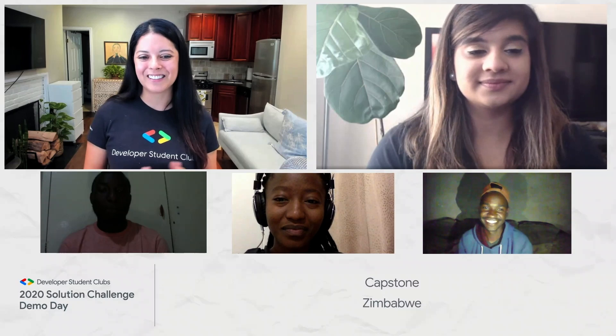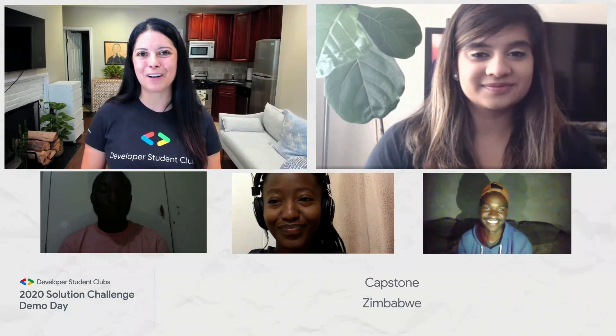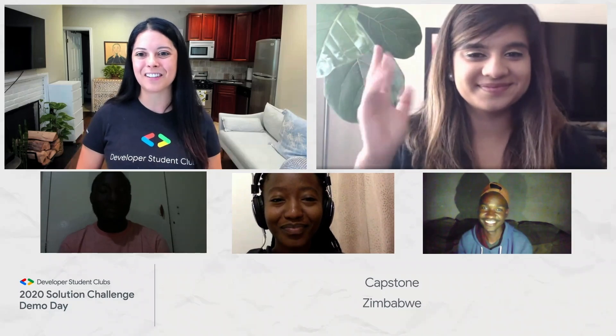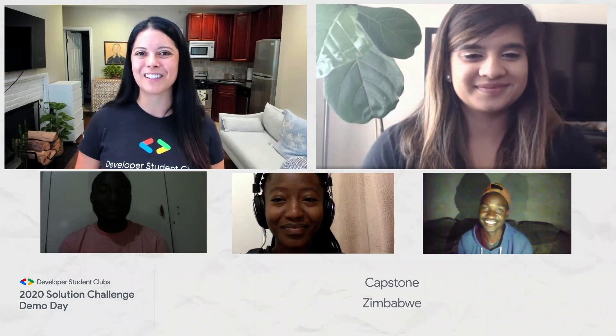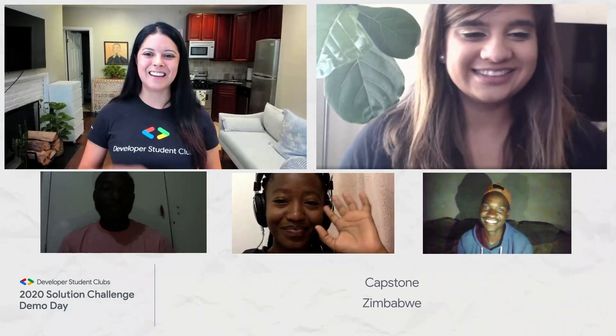Thank you so much for joining us, Team Capstone. This was a really cool project and we're excited to see what you do next. And thank you so much, Anu, for joining us for these last couple of projects. Thank you so much for having me, everyone.